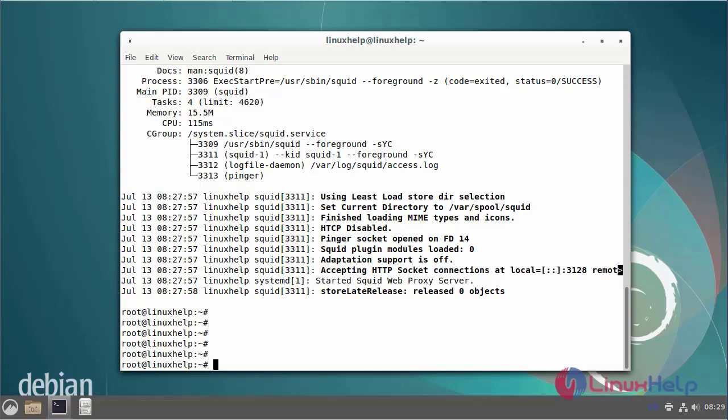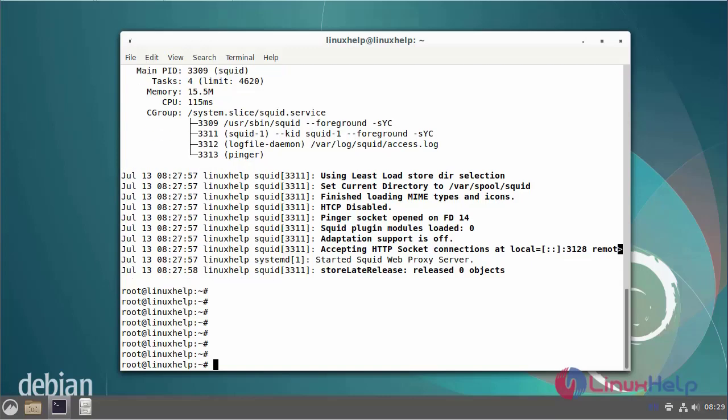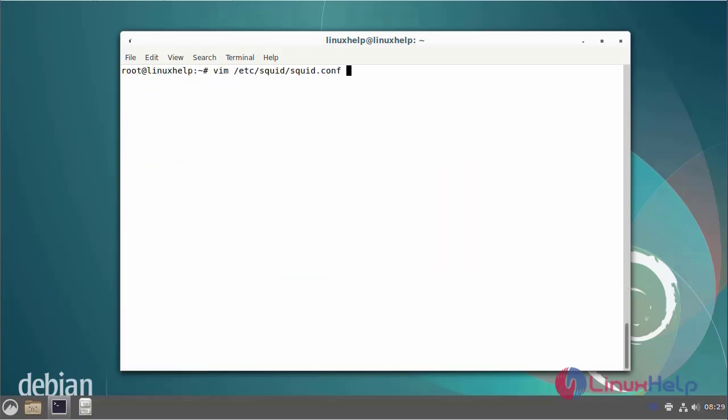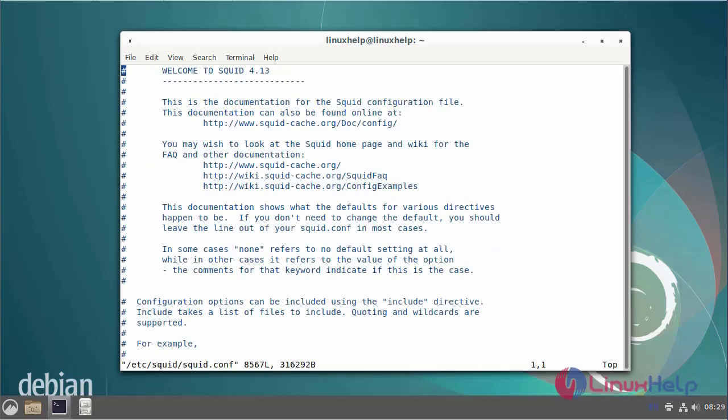Next I am going to open the squid.config file. The setup will allow access to google.com during certain hours and restrict access during other hours.